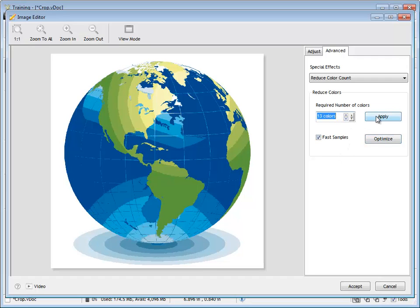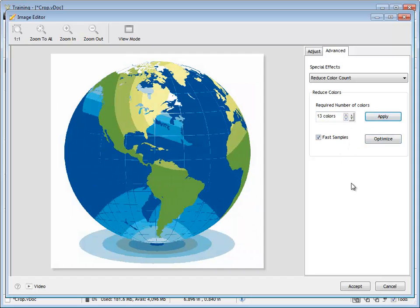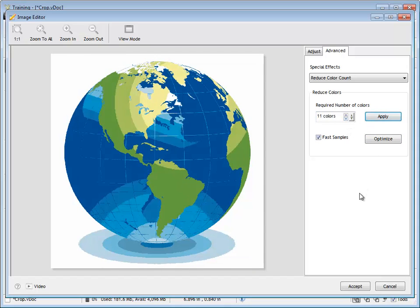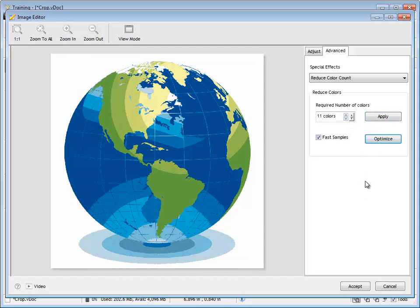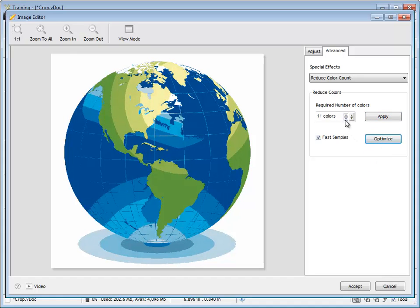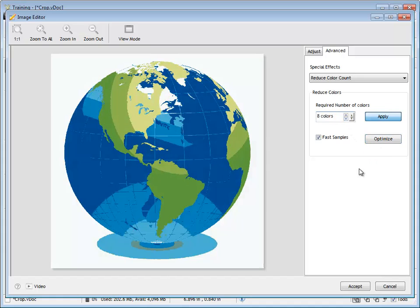Now, I can adjust this down to, say, 13 colors or 11 colors, and see what different effects I get. But essentially, what I'm doing is I'm taking a multi-million colored object, or bitmap, and turning it into 8 colors or 16 colors, like so.